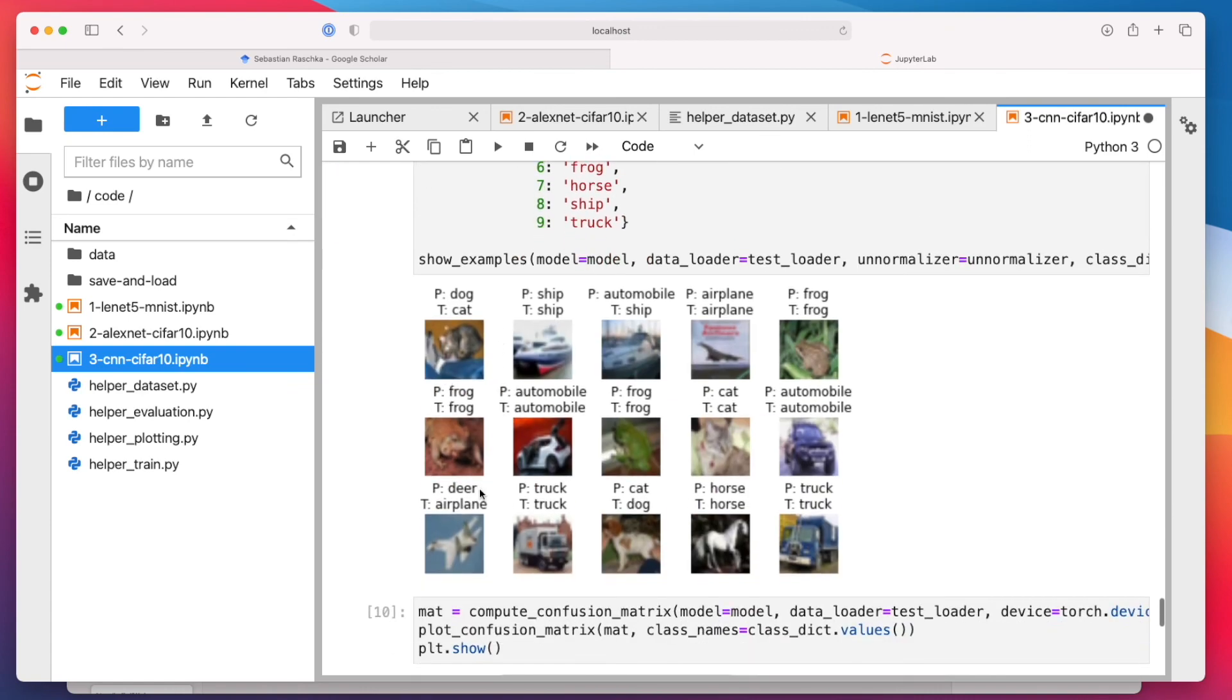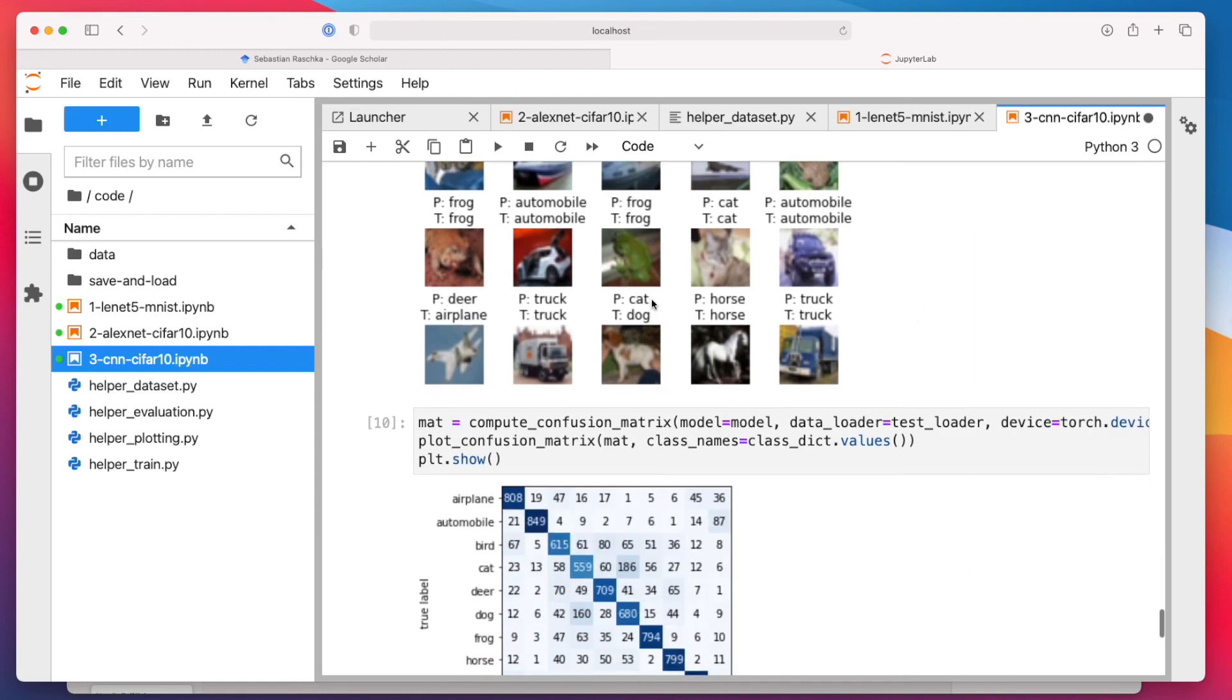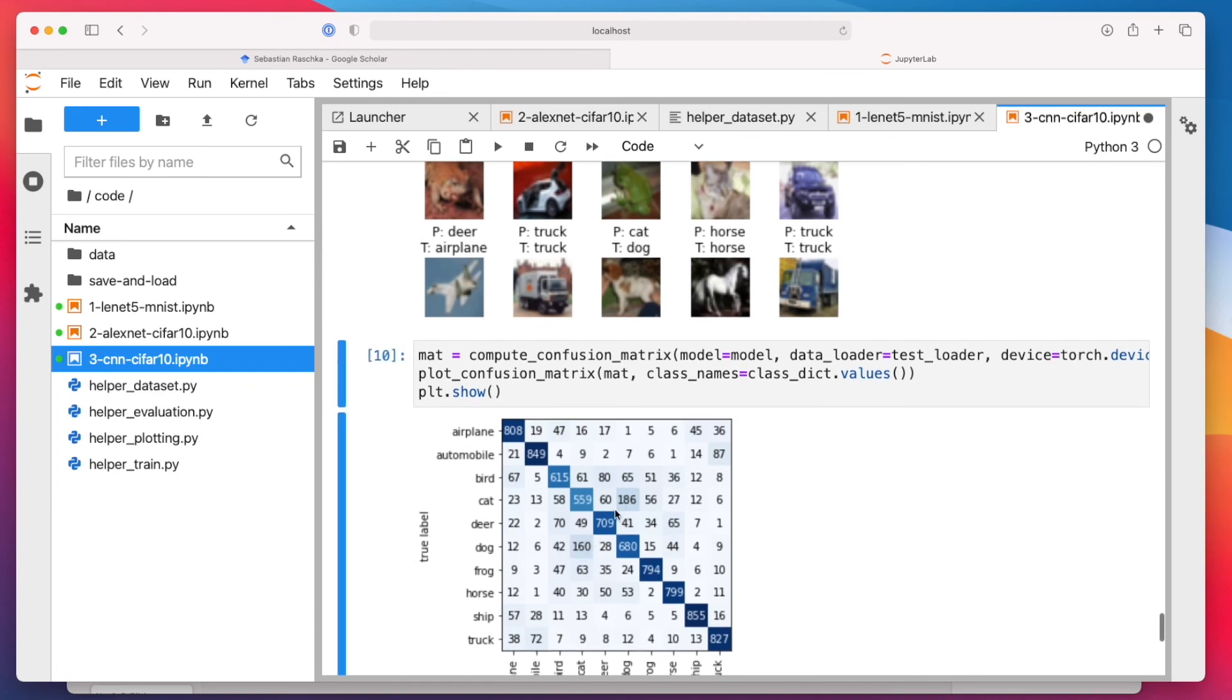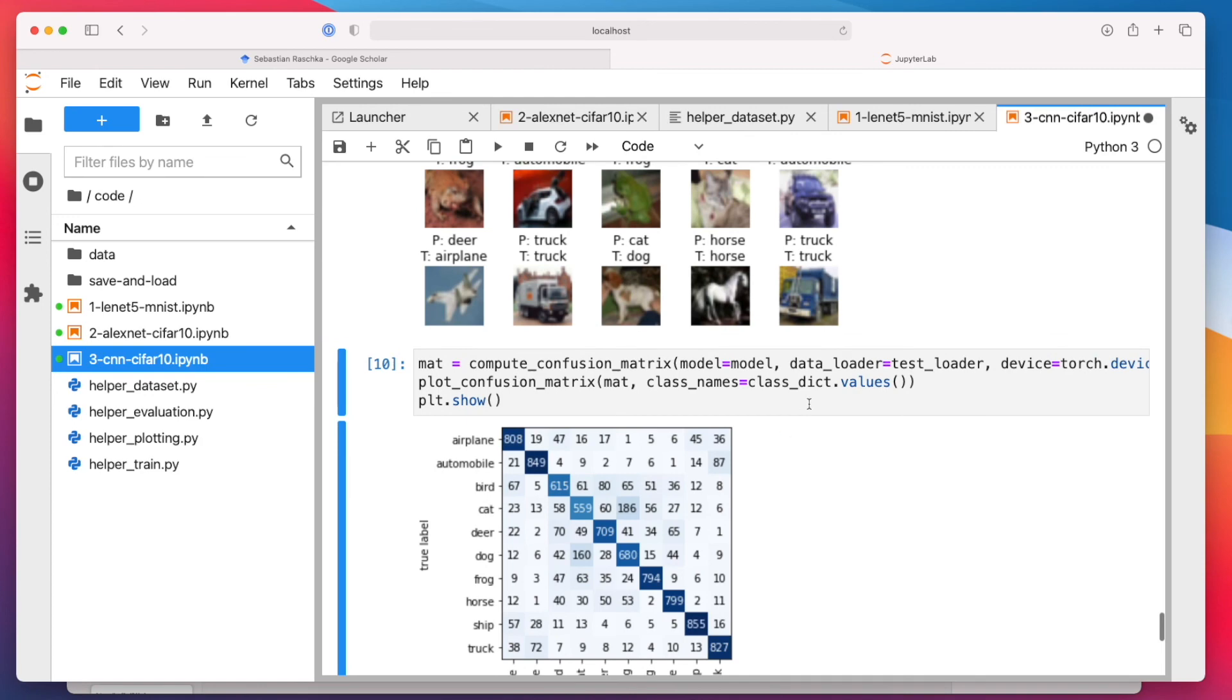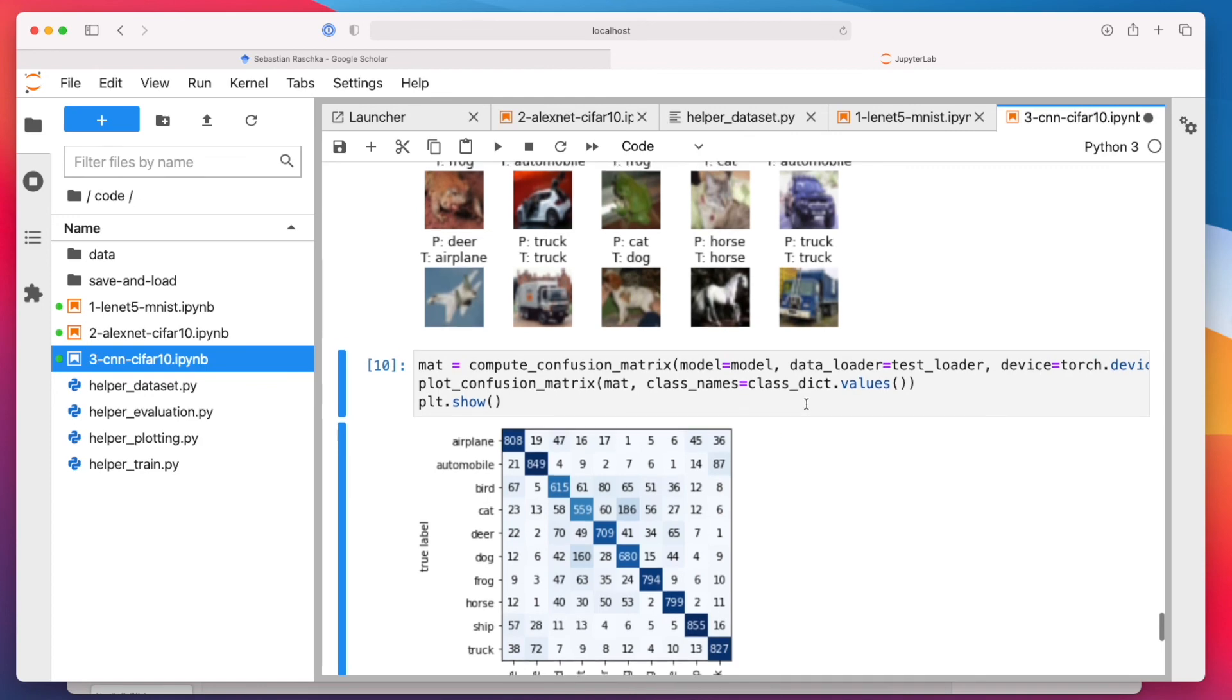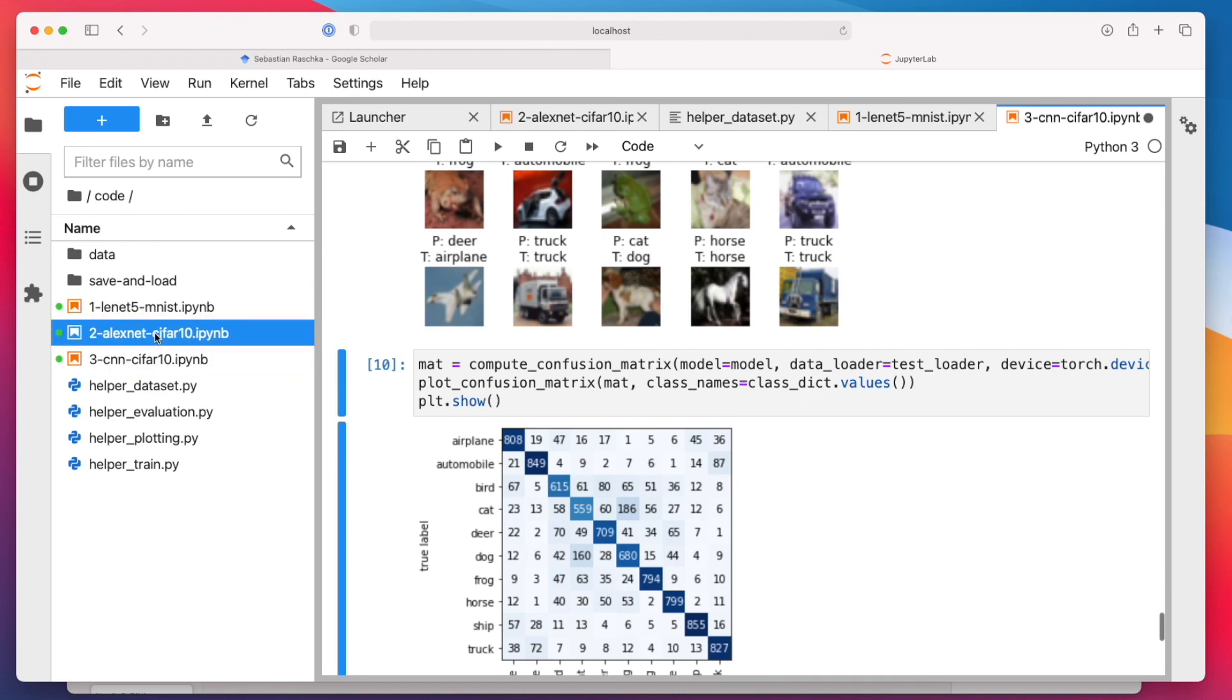It's another network. It confuses a deer with an airplane. It's not so interesting. Also, the cat versus dog is wrong here again. Cat versus dog. It's apparently a challenging category. Alright, so that's it then for this lecture. In the next lecture, we will take a more detailed look into different neural network architectures. I mean, these two LeNet and AlexNet are really like beginner architectures, they are quite old, but there are more powerful architectures. And that's the topic of the next lecture.